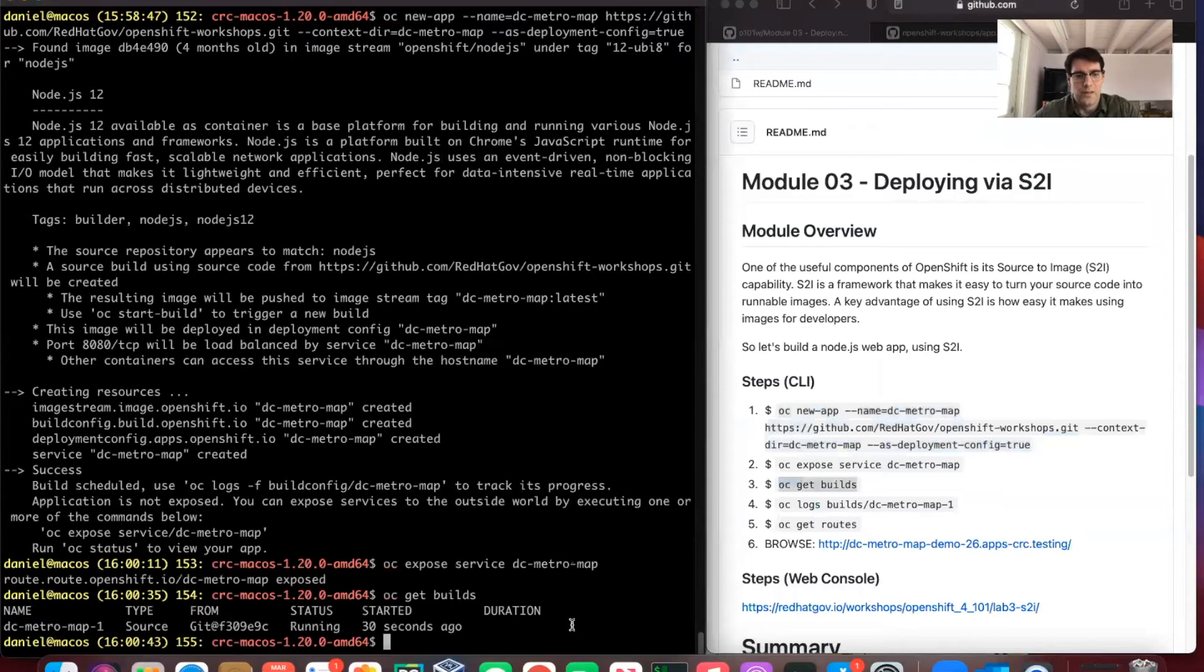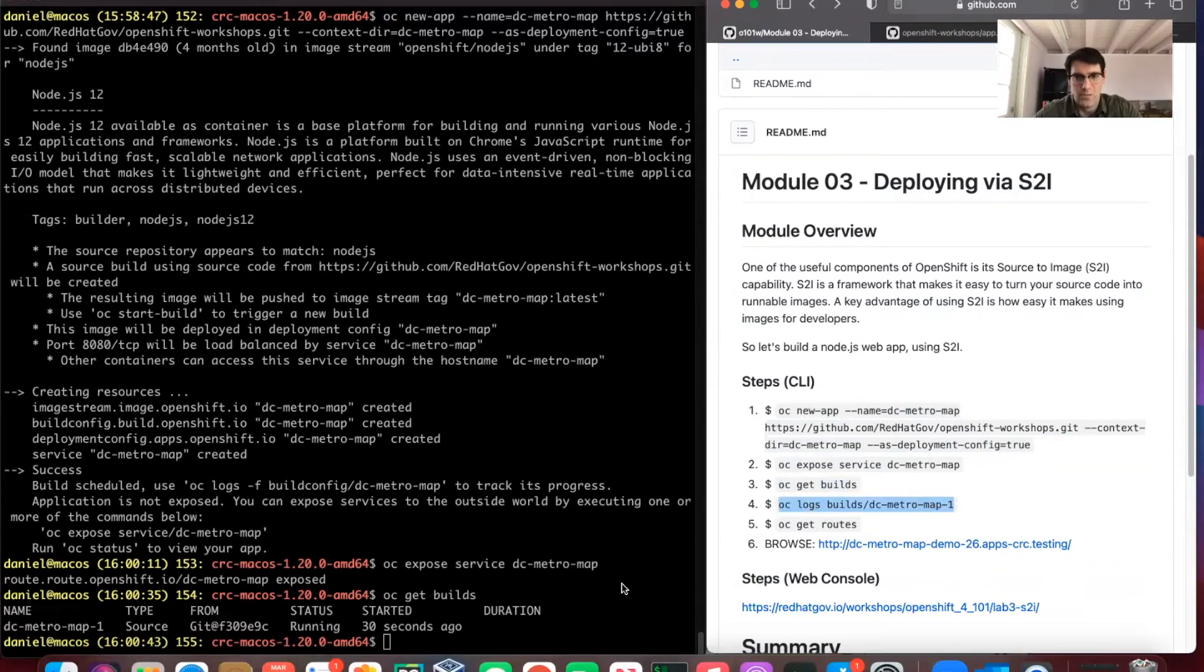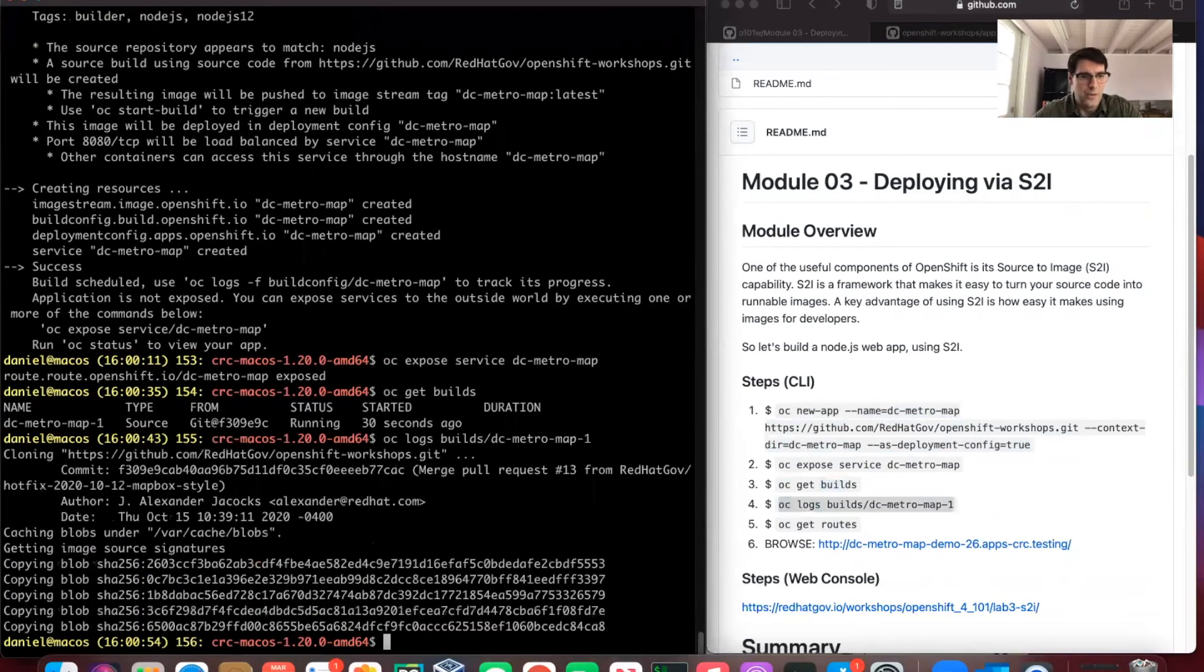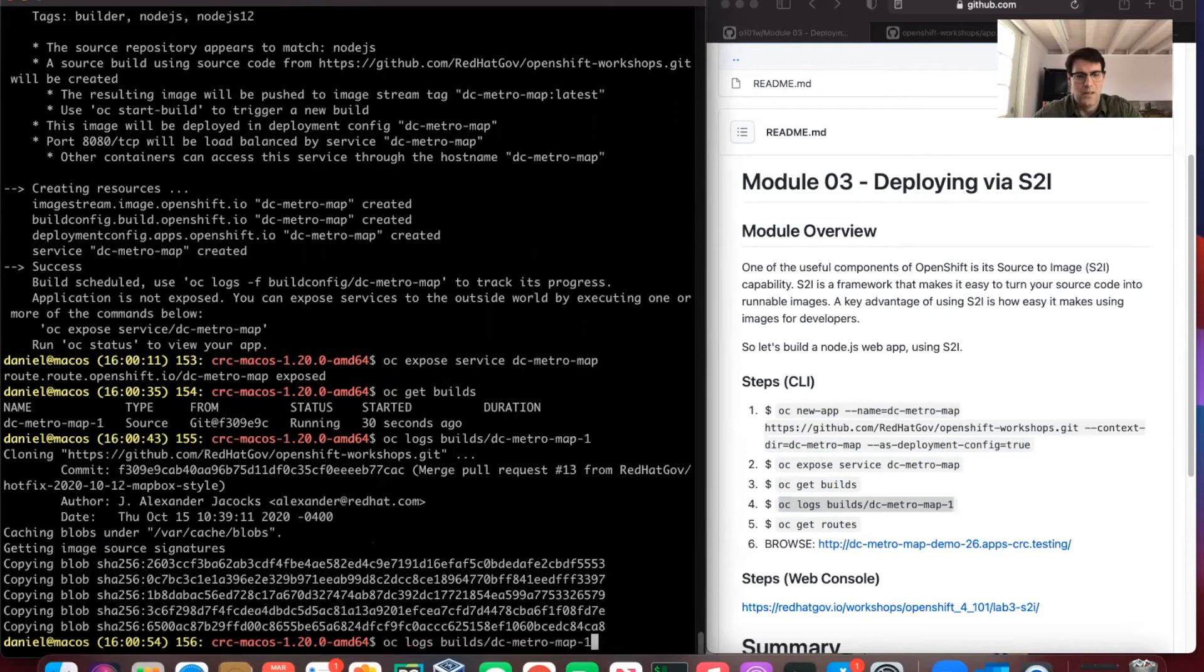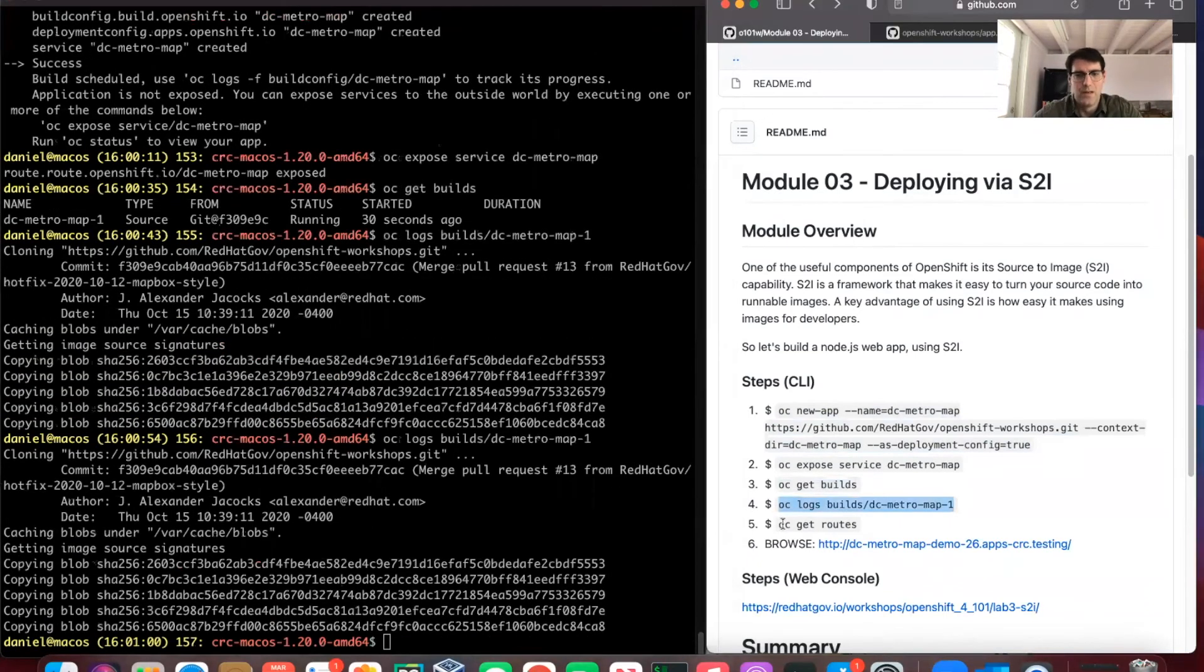We can look at the build that's happening and the state it's currently in. We can look at the logs for this build one that we're running. It's in process here. Looks like it's still pulling that down. We'll pause here and come back when it's ready.